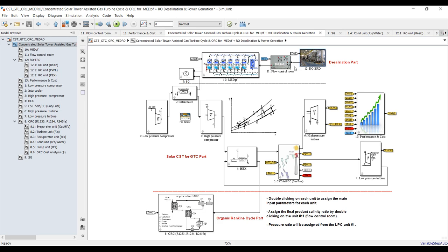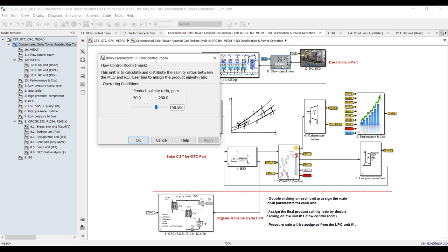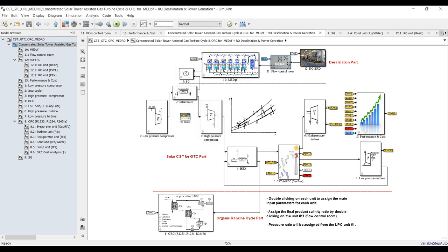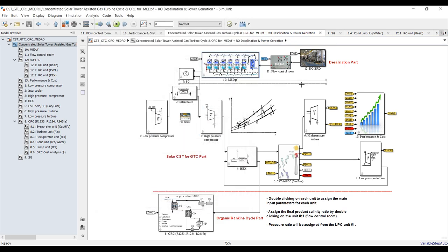The control room controls the flow between reverse osmosis and MED. In this section, we are going to assign the final product salinity — maybe no more than 200 parts per million. This is quite a strict target for MED.